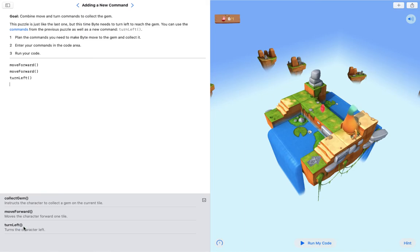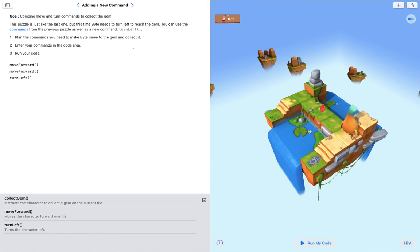So this is just a brief introduction to Swift Playgrounds. Give it a go. It's great fun, but you learn a lot through the process of completing these challenges as well. Thank you so much for joining us today.